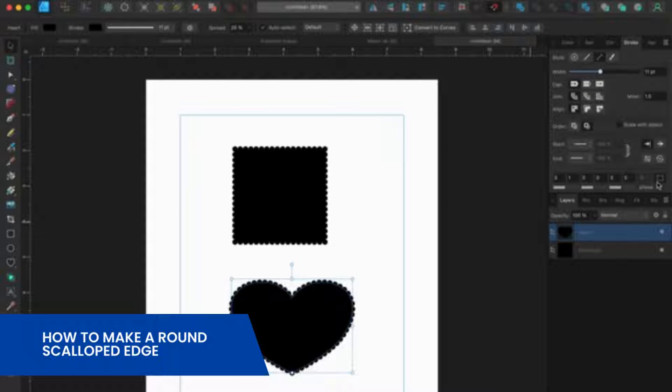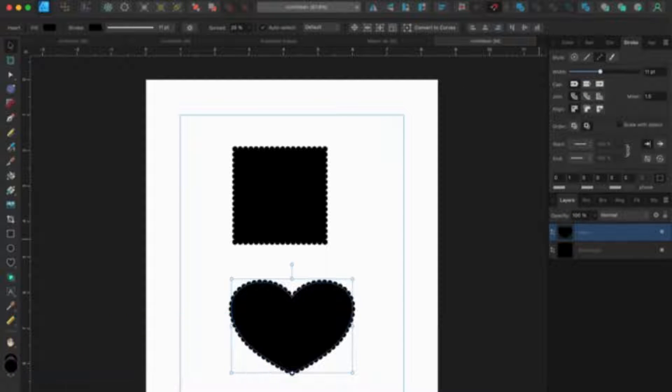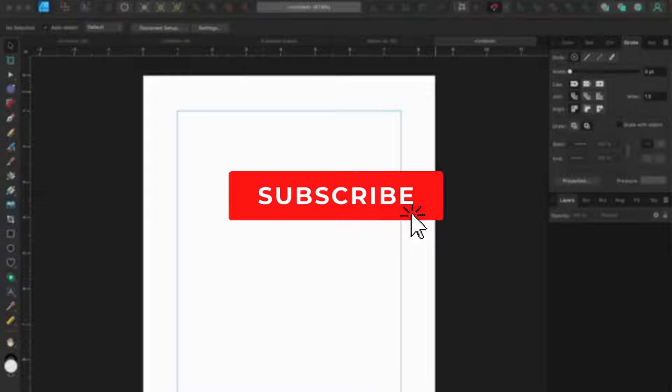In this tutorial, I'll guide you through the process of creating a rounded scalloped edge in Affinity Designer.